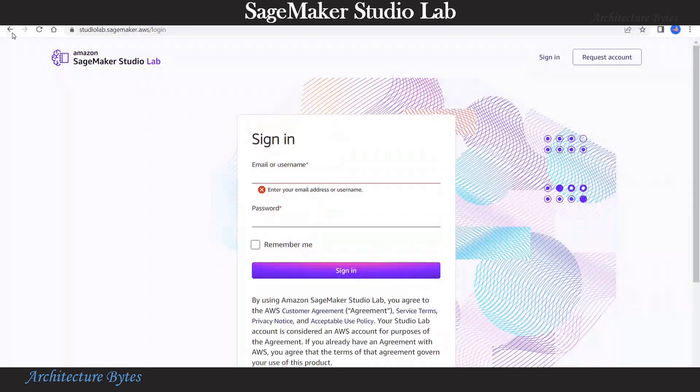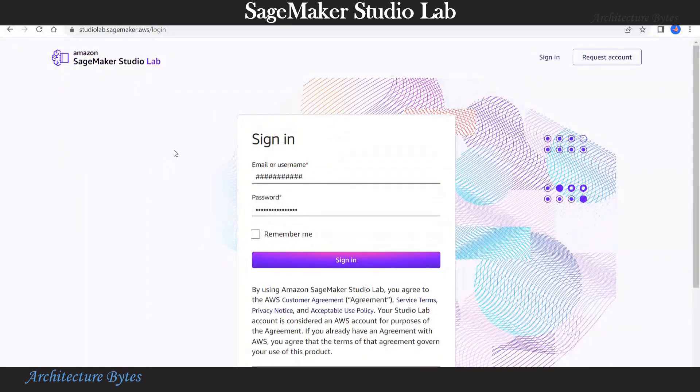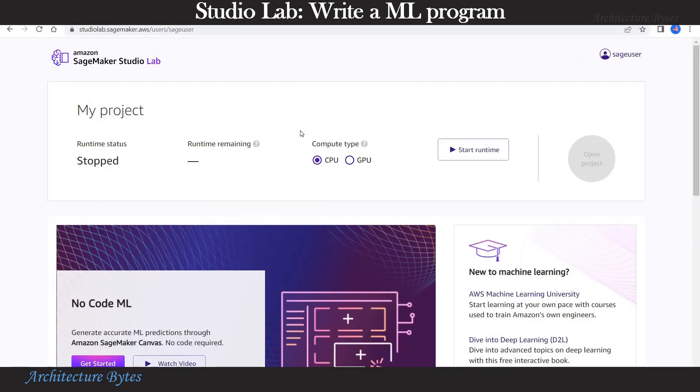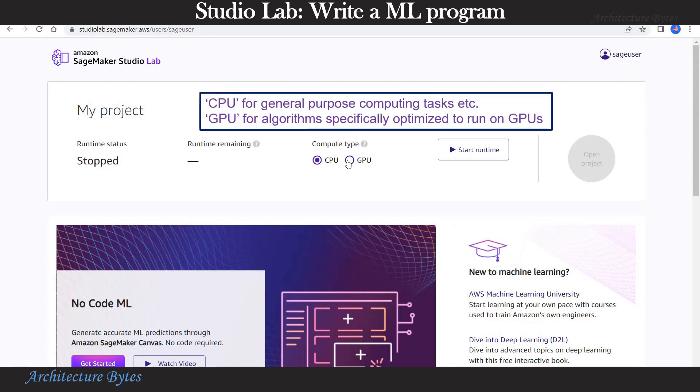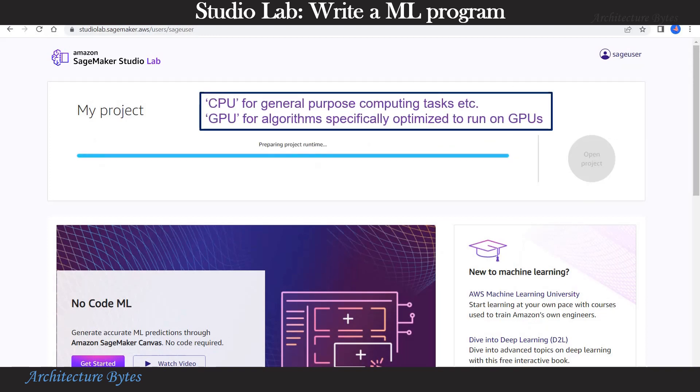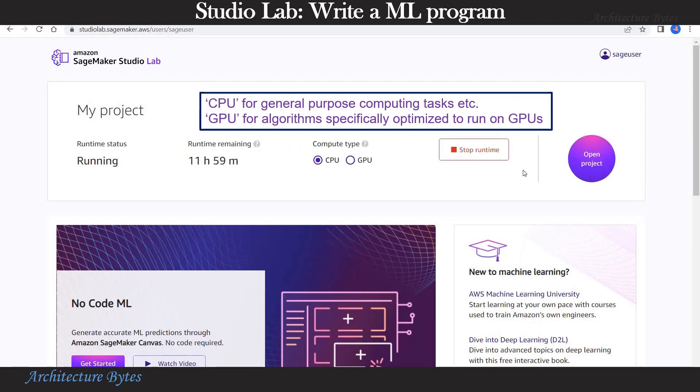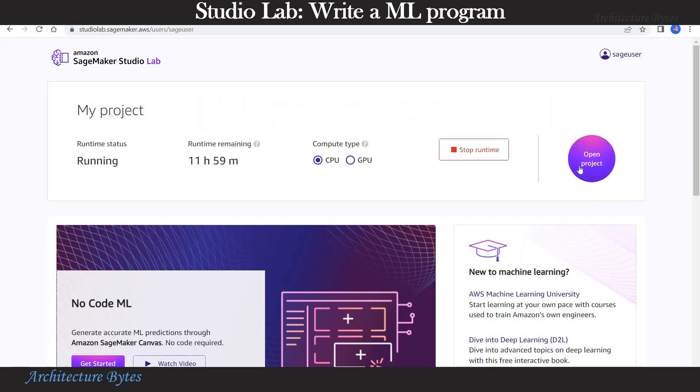Once your request is approved, you can sign in. Once you are logged in, you will be presented with the screen where you can choose a compute type CPU or GPU and then hit start runtime. Once the runtime is ready, you can hit open project.